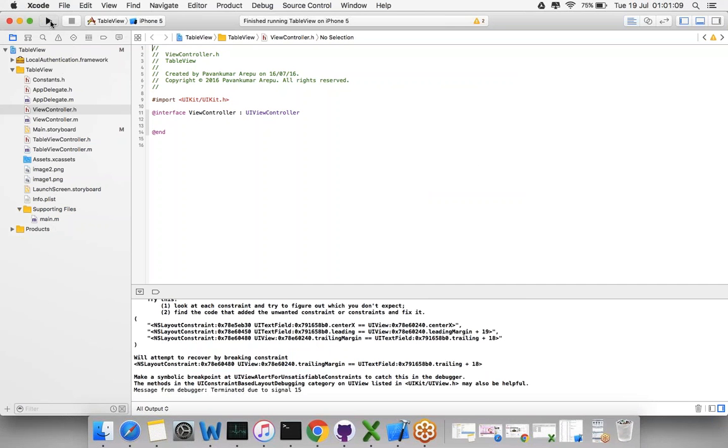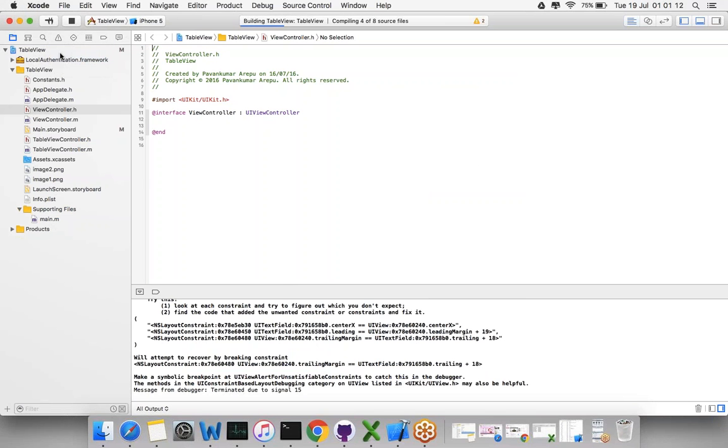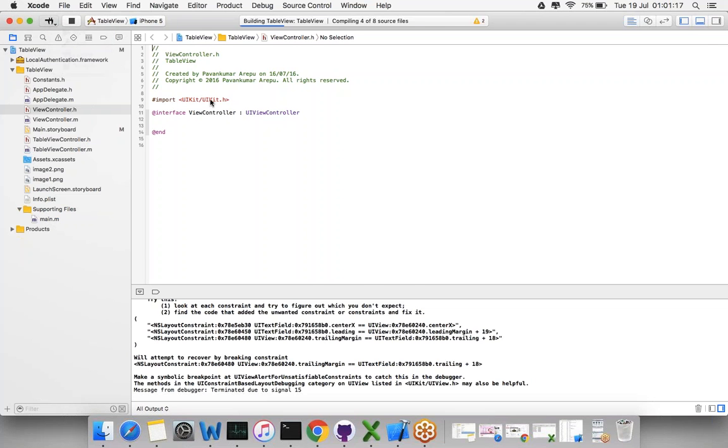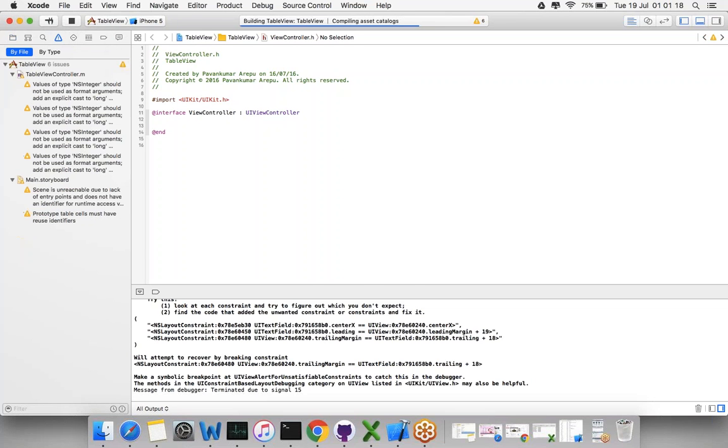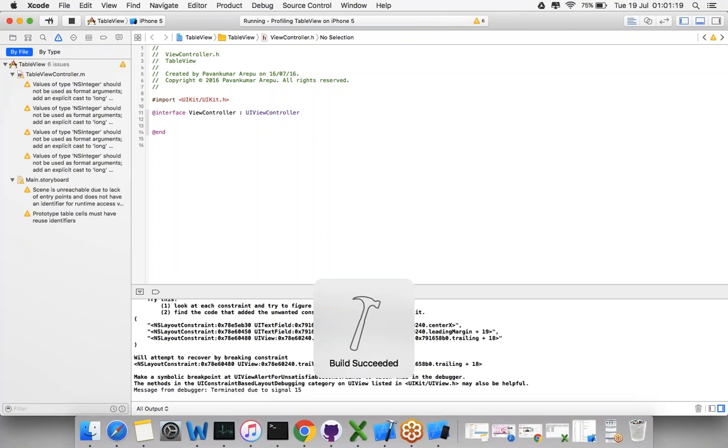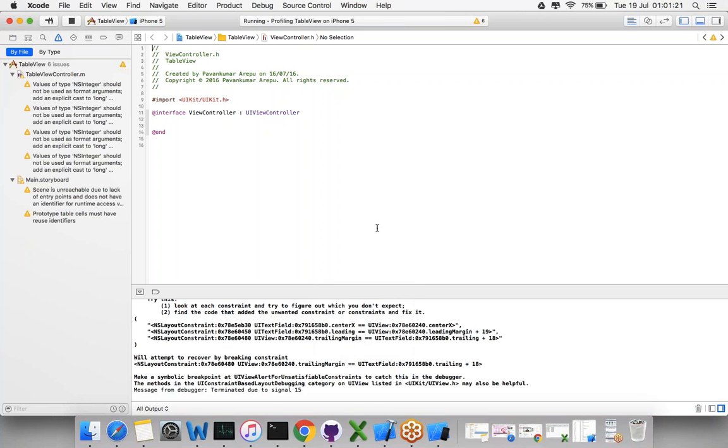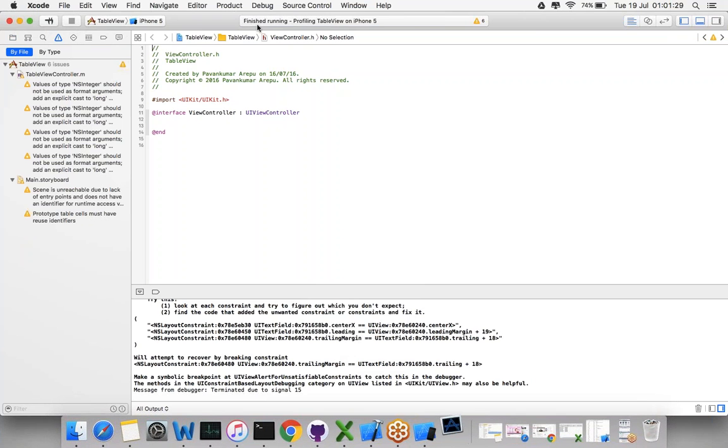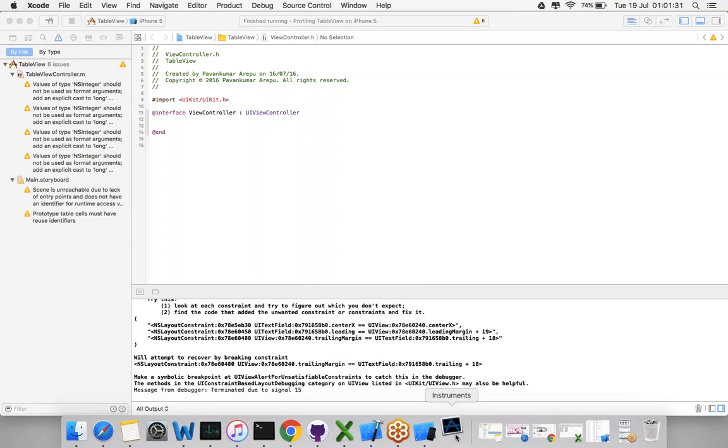You can find this in the File menu and in Analyze. There are so many things - Test, Profile, Analyze. For getting the leaks and all those things, we have profiling here. Look at the status - running and profiling. Now it's done.